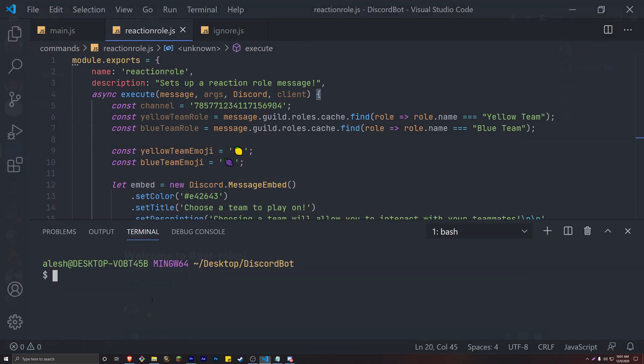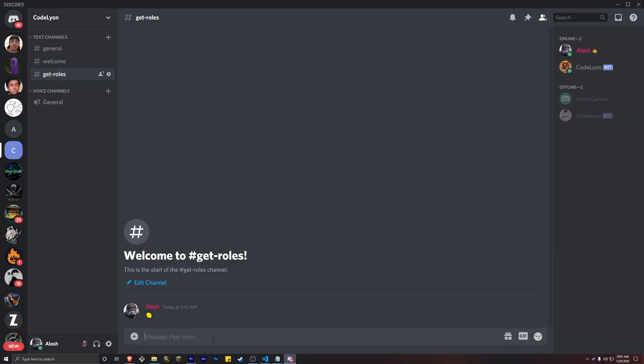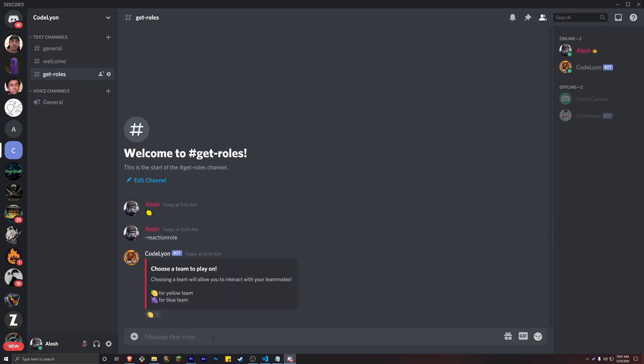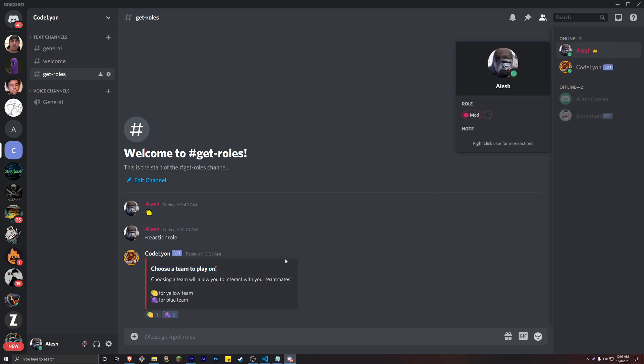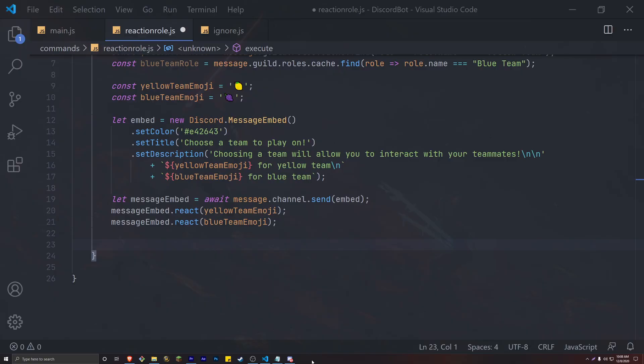So let's run our bot and see how it's currently running. Our command is minus sign reaction roles, and as you can see the bot sends the embed and then slowly adds the reactions. Now currently if we react to the embed we won't receive anything. So let's go ahead and change that.